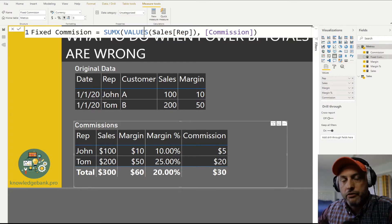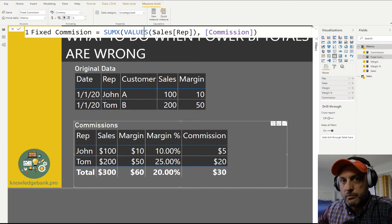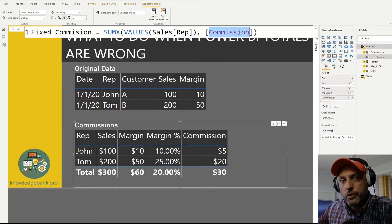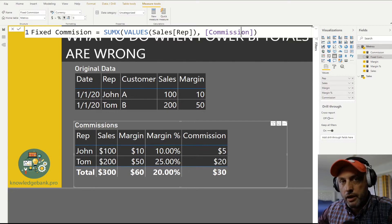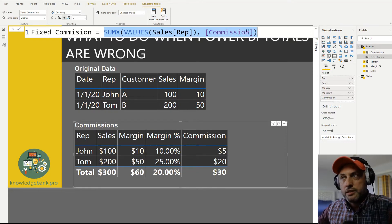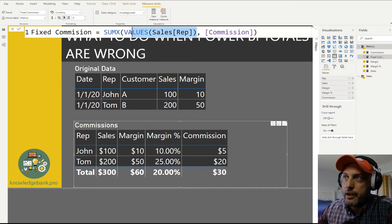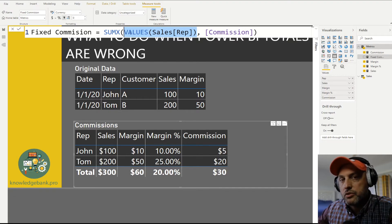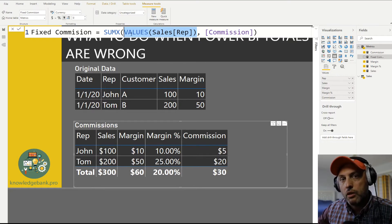We put the desired grain of our table as the first parameter — it could be an order number, customer, country, whatever you're analyzing by. Then the second parameter is just your original calculation. I know commission is broken and only works well one row at a time. To make it work as a total, I just pull it in — I don't even care what it does or how the logic works. SUMX will evaluate that formula for every row at the defined grain, calculate the value for each rep, and then sum them all up.